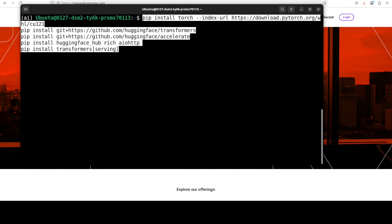Whereas aiohttp is an asynchronous HTTP client-server library for making fast non-blocking web requests and building async web applications. And Transformers as we know, it's a Hugging Face library for using pre-trained or instruction-tuned AI models for natural language processing, audio, vision and a lot of other tasks.